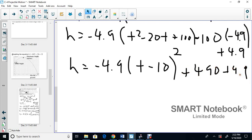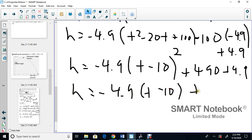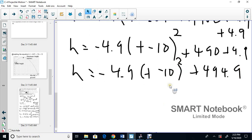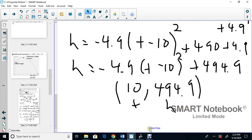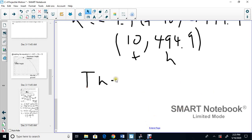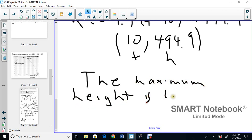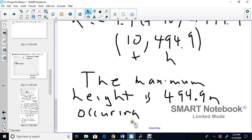One more step: h = -4.9(t - 10)² + 494.9. The vertex is (10, 494.9). The maximum height is 494.9 meters, occurring at 10 seconds.